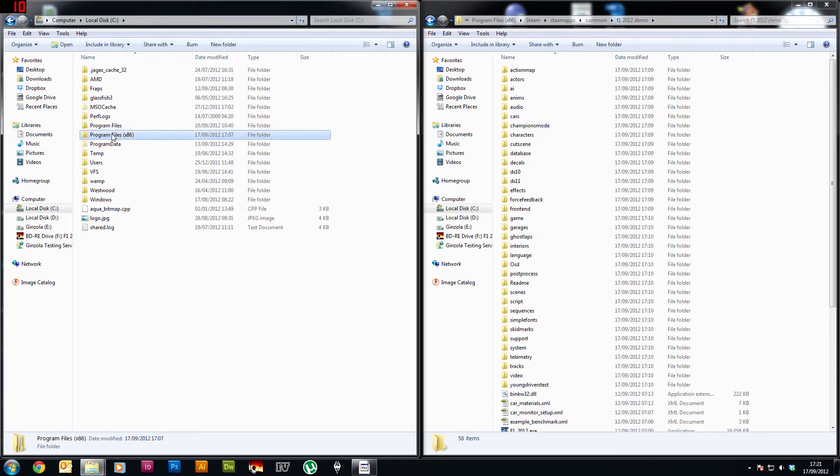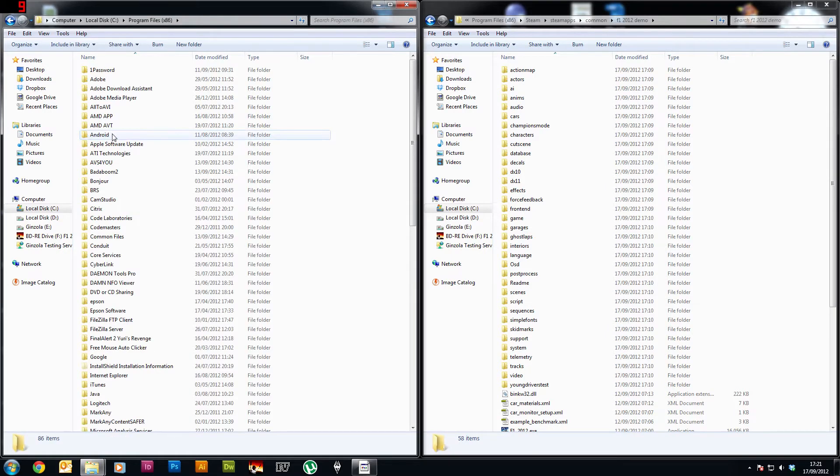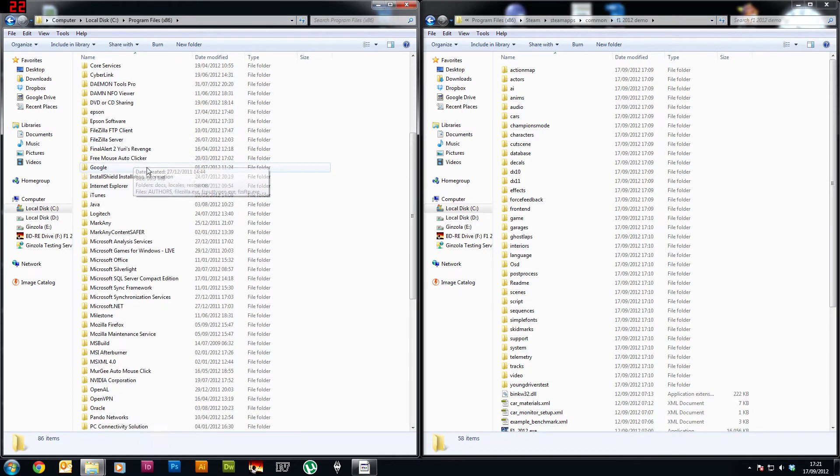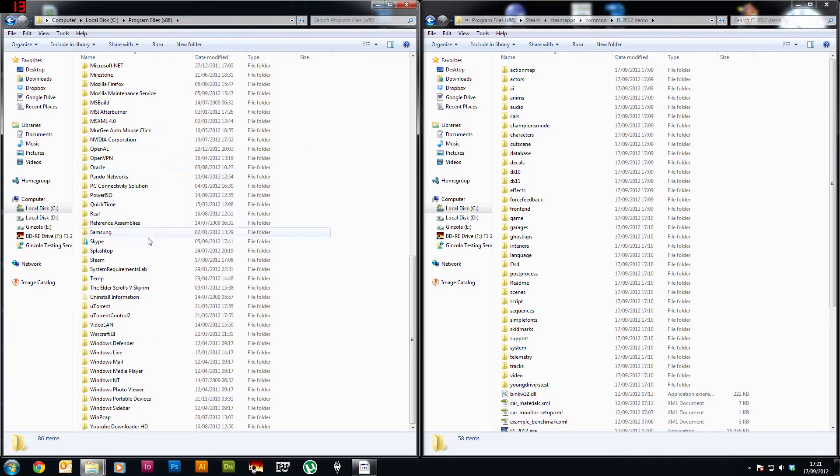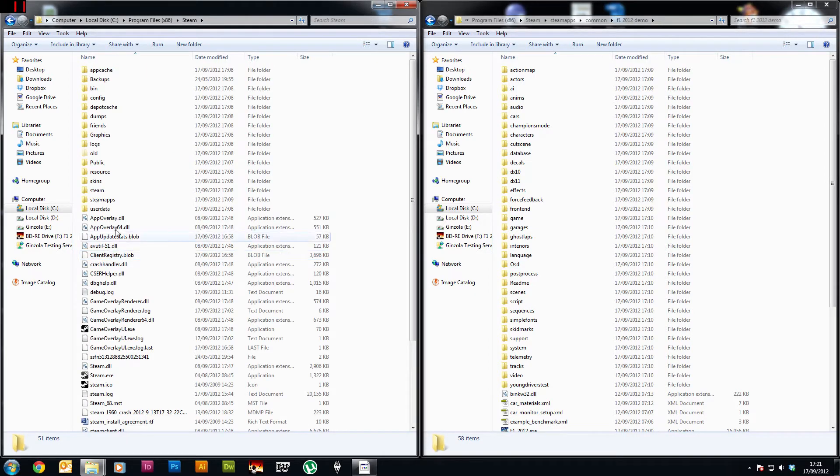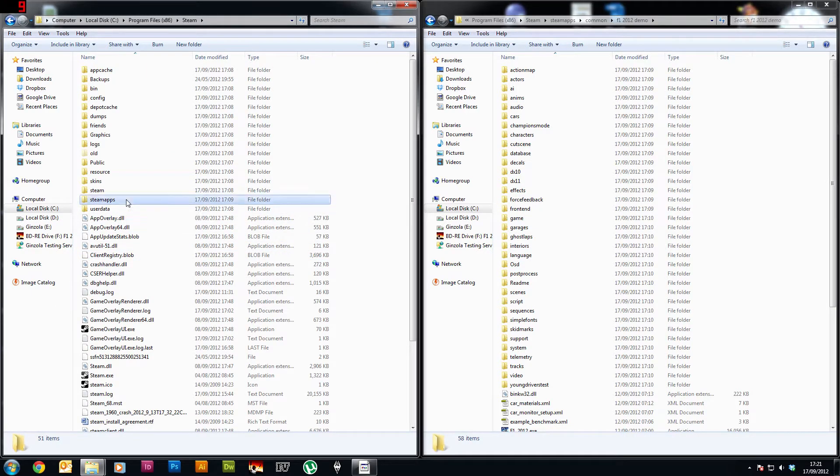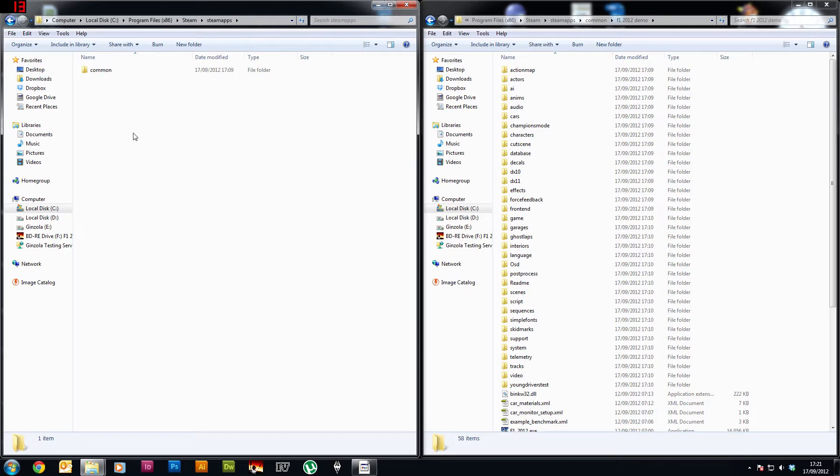I've got it so I'm going to go into there, scroll down to Steam which is just there. Now in the Steam folder you want to go to SteamApps then in Common.